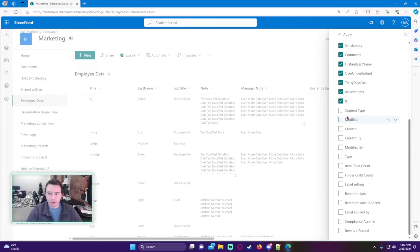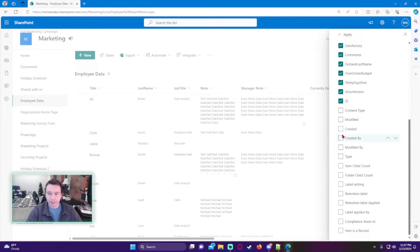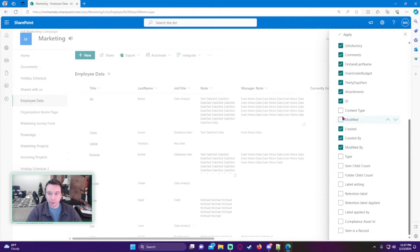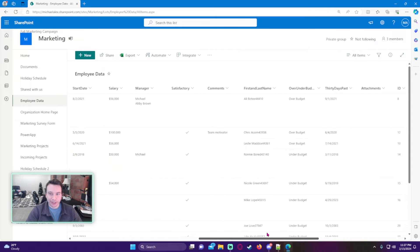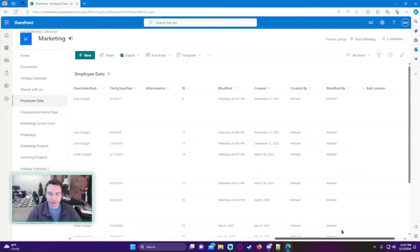We're also going to add a few more columns that you can add to your SharePoint list that are automatically created with every item you create. So we can add Created, Created By, Modified By, and when it was Modified. Let's go ahead and add these and they'll appear at the end of our SharePoint list.